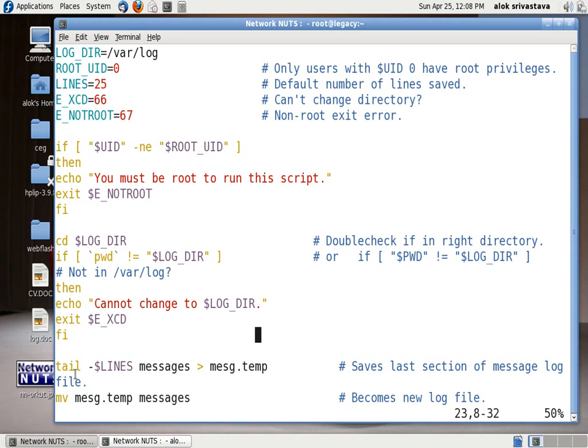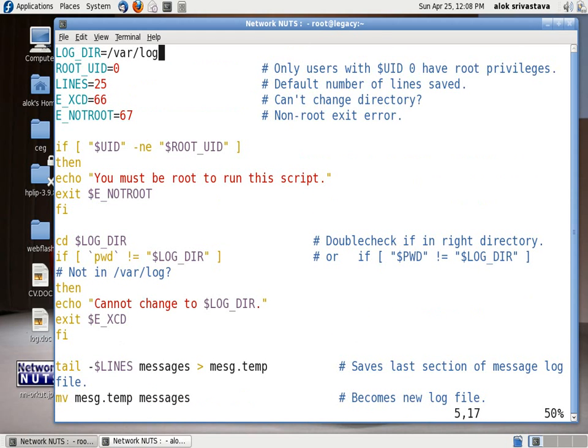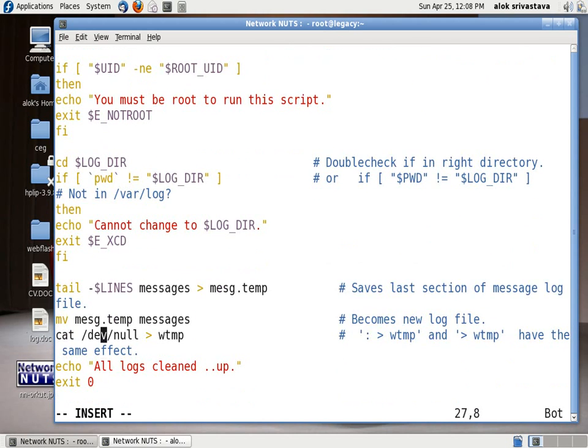So what it will do here it's very small but interesting thing that my script tail -$LINES, $LINES will get this value say 25 okay I'm just making it 15, so what it will do it will just preserve the last 15 lines of the message.